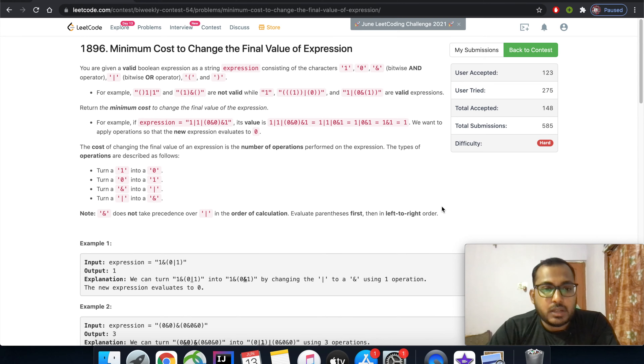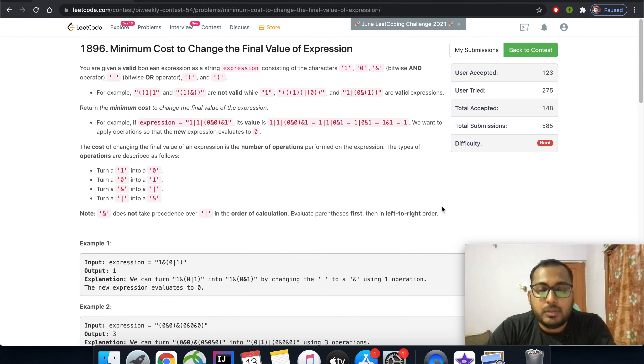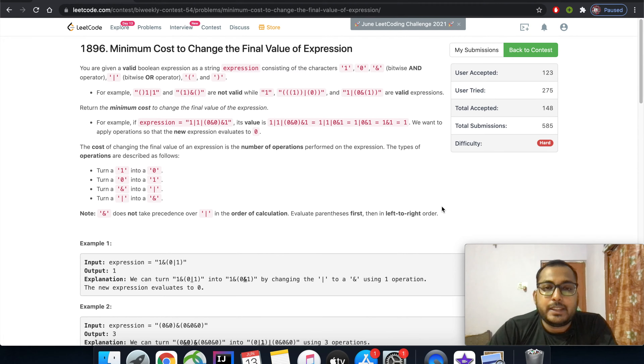Hello everyone, my name is Sandeep and in this video I will be showing you how to solve LeetCode problem 1896: Minimum Cost to Change the Final Value of Expression.